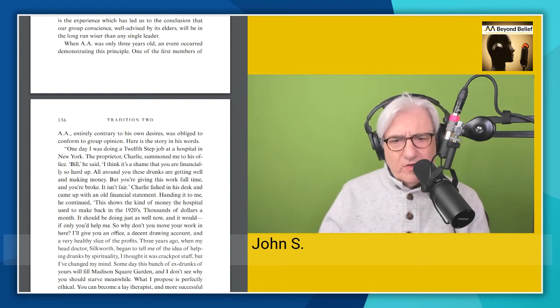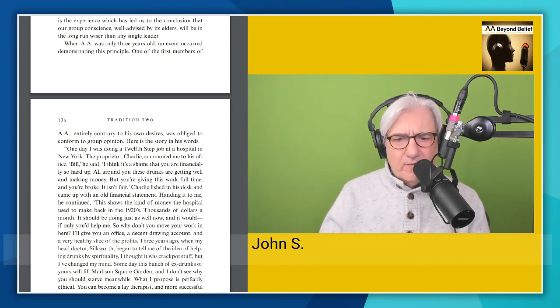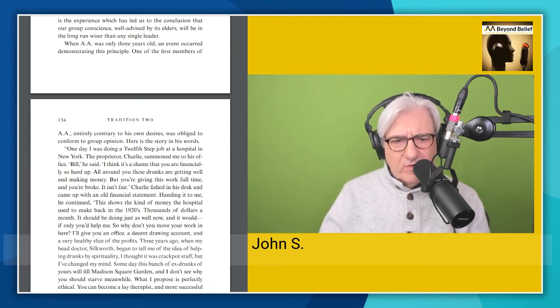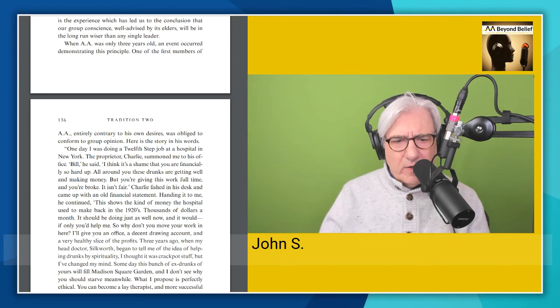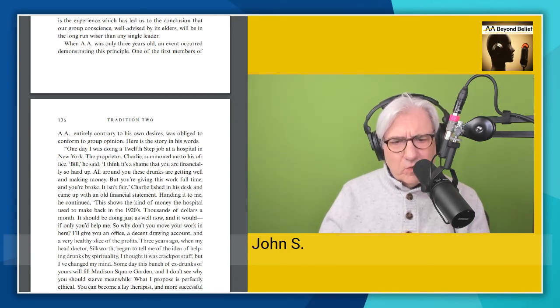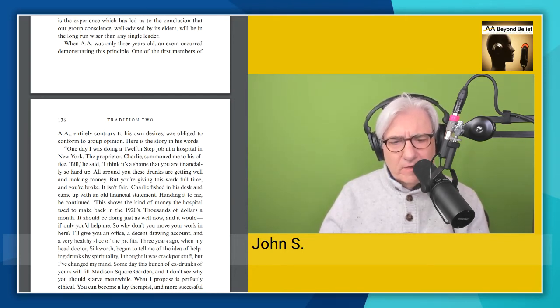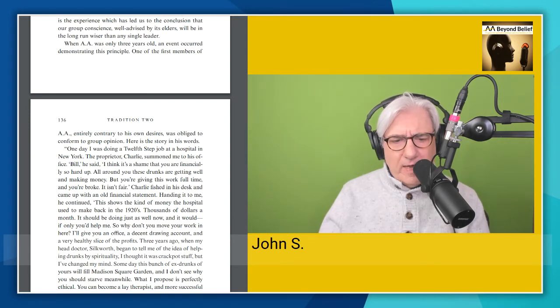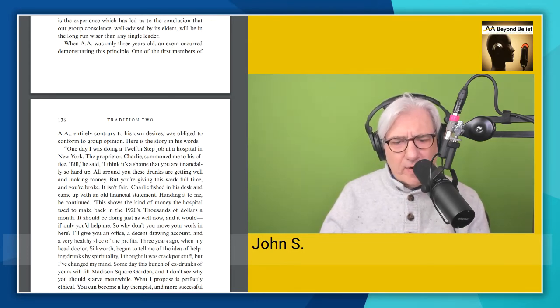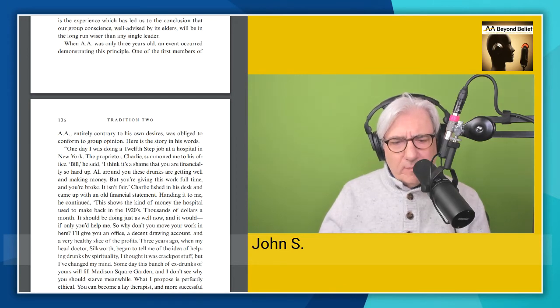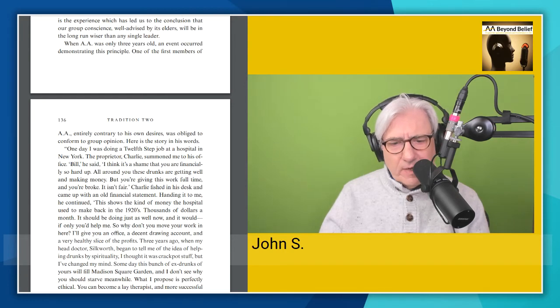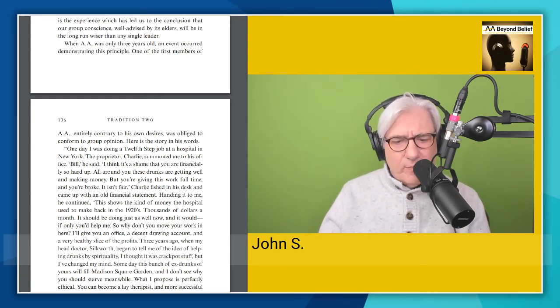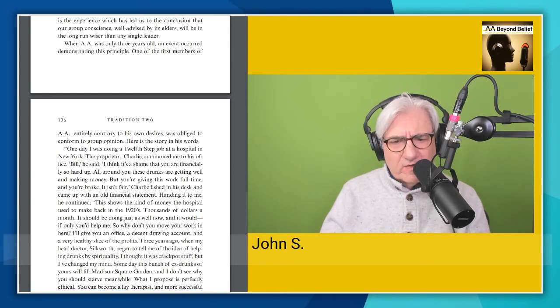Charlie finished in his desk and came up with an old financial statement. Handing it to me, he continued, this shows the kind of money the hospital used to be making back in the 1920s. Thousands of dollars a month. It should be doing just as well now and it would if only you'd help me. So why don't you move your work in here? I'll give you an office, a decent drawing account, and a very healthy slice of the profits. Three years ago, when my head doctor, Silkworth, began to tell me of the idea of helping drunks by spirituality, I thought it was crackpot stuff. But I've changed my mind. Someday this bunch of ex-drunks of yours will fill Madison Square Garden. And turns out I think it did. And I don't see why you should starve. Meanwhile, what I propose is perfectly ethical. You can become a lay therapist and more successful than anybody in the business.